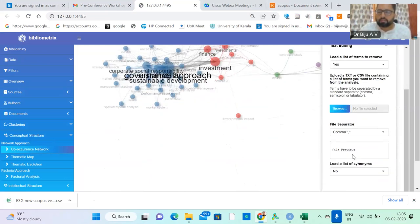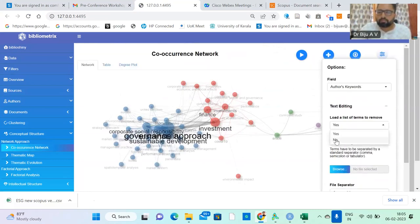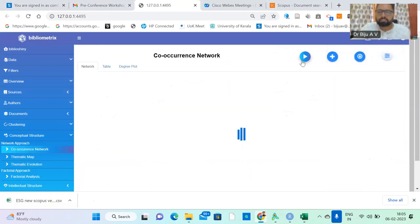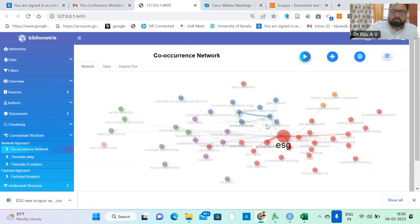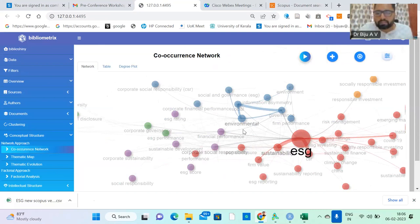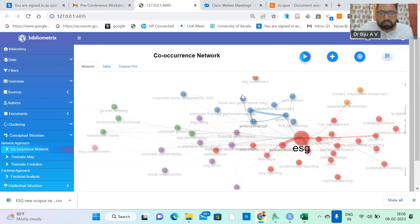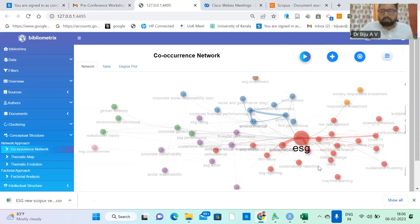This is the correct co-occurrence network. The earlier one showed some bias. Here you can find ESG as significant, along with other keywords: environmental, informational asymmetry, social, governance, corporate responsibility, corporate sustainability, social responsibility, ESG score, sustainability reporting, climate change — all these things are reflected in the network.